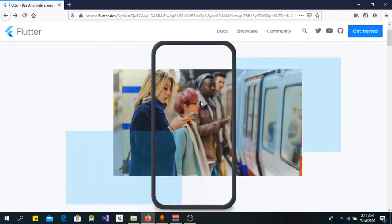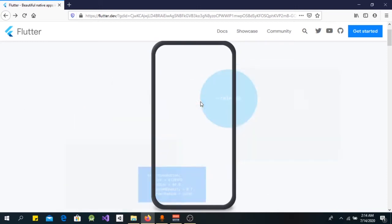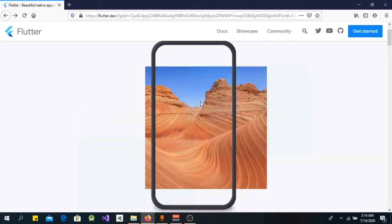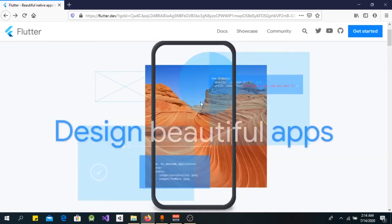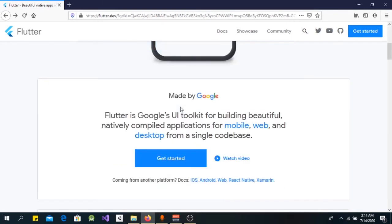Hello everybody, welcome back to Code Return. In today's tutorial we are going to talk about Flutter and how to get started. Flutter is Google's UI toolkit which is used to build great and beautiful apps.